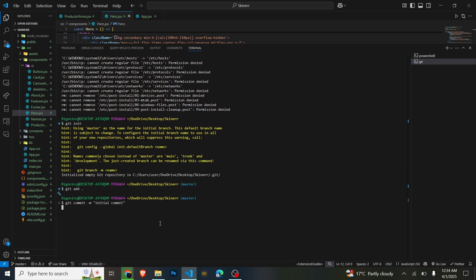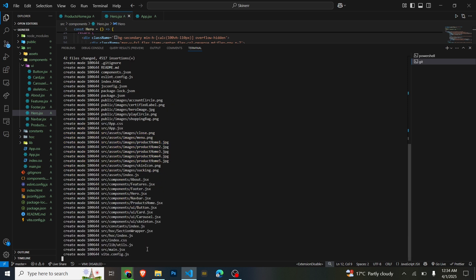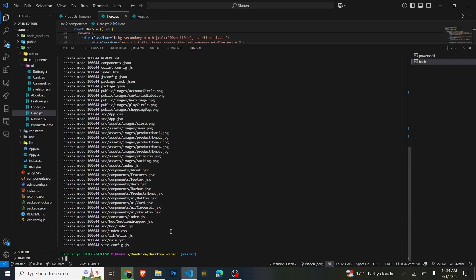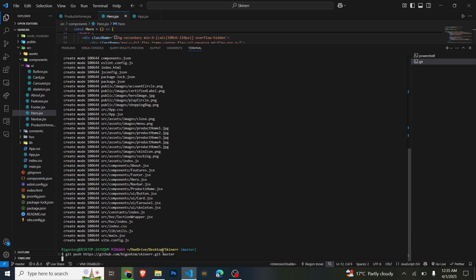This is now the time where we will push our code straight to GitHub using the link we have here. So this will be 'git push', then we paste that link and we're on the master branch. After this we will have pushed our code straight to GitHub.